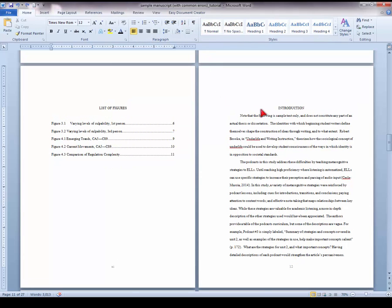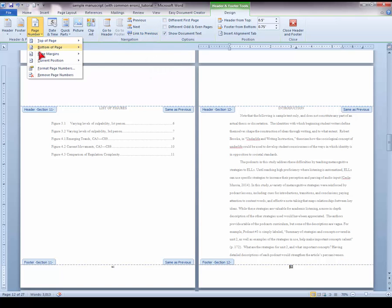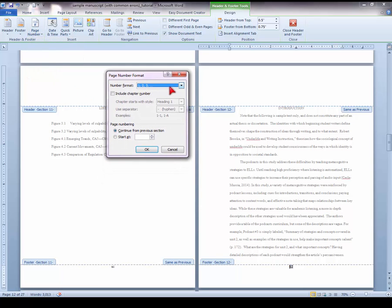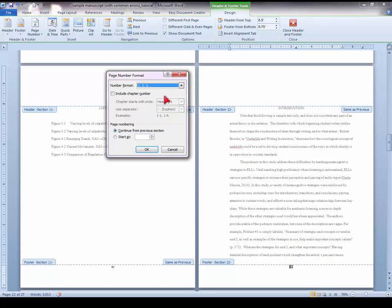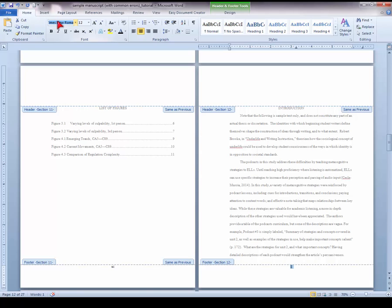Now we can adjust the page number format for the Introduction. Double-click on your Introduction page number to open the Header and Footer Tools menu. Deselect Link to Previous, and then under the Page Number drop-down menu, choose Format Page Numbers. Here is where you can change from Roman numerals back to the Arabic number format, and then instead of Continue from Previous Section, you want to restart the numbering at number 1. Make sure to select the page number and update the font if needed to match your manuscript font — here we have Times New Roman 12 point.